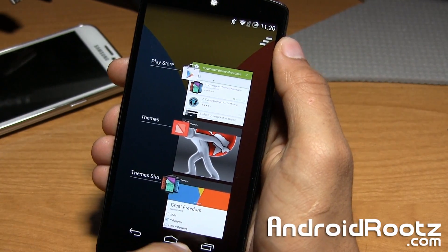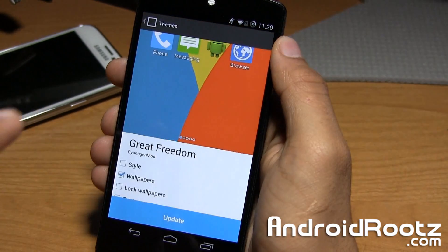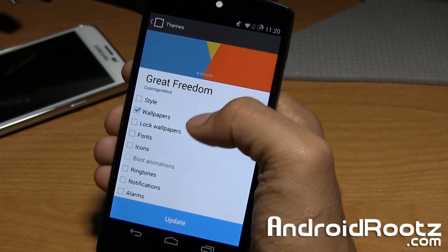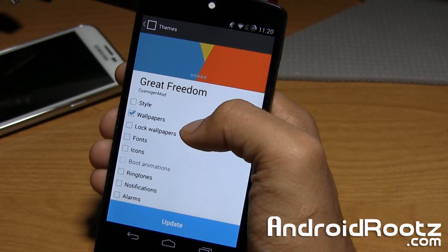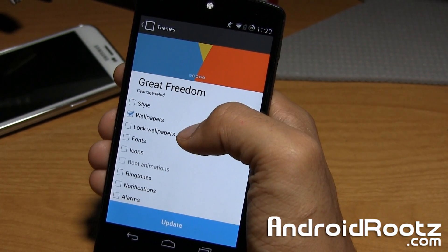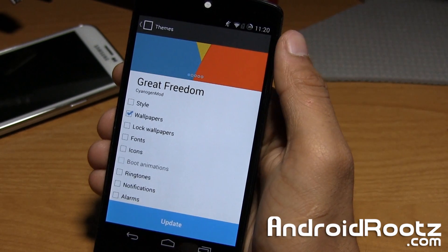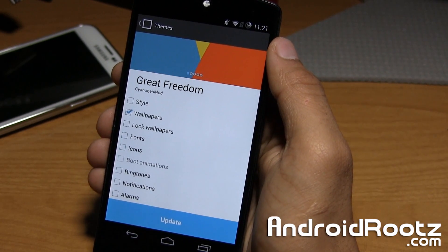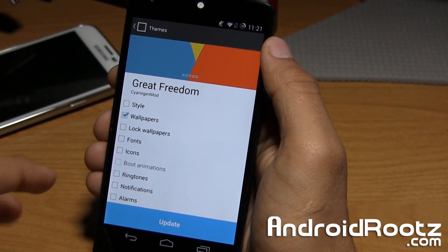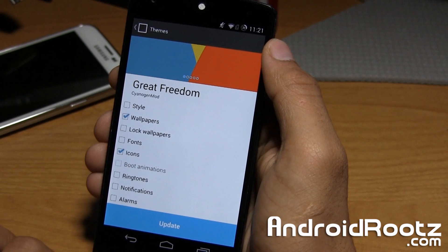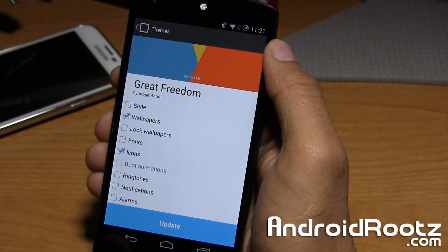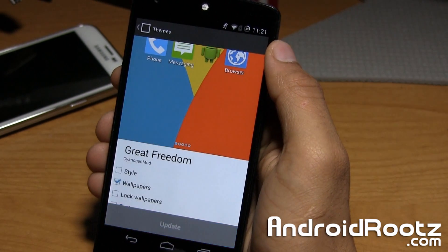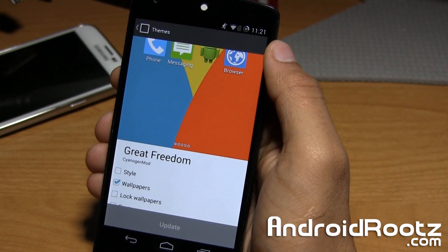Super quick, super easy. I love this — very easy. I just hope more theme developers go ahead and make this compatible since it's really intuitive and very easy. Let's say I want to do icons now. There aren't a lot of icons for this theme, but I can still go ahead and update it. It says applying — and it's done.